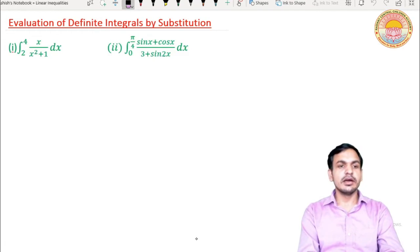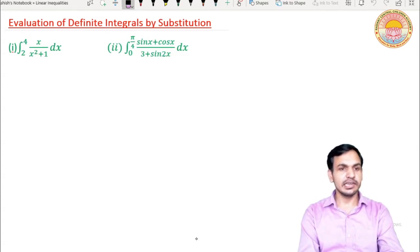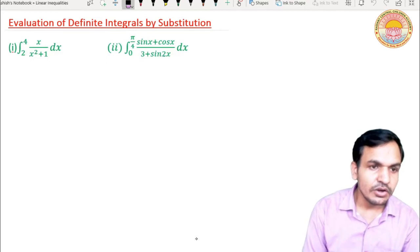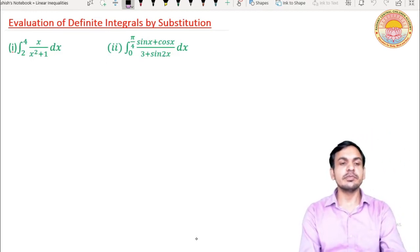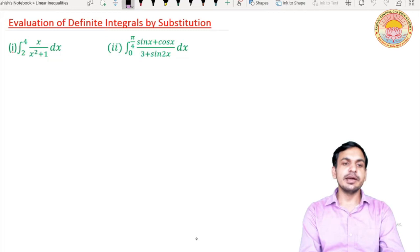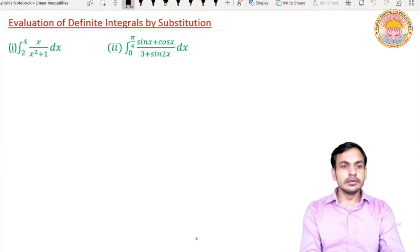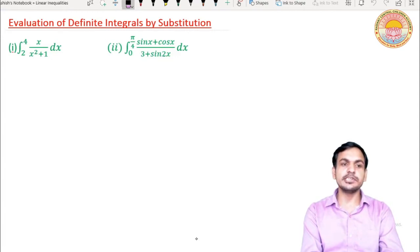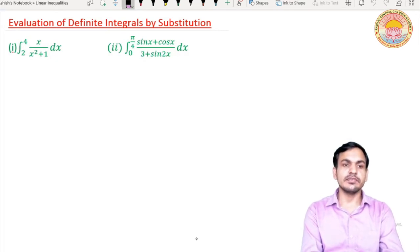Previous lecture mein hum definite integrals solve kar rahe the. Iske liye hum pehle indefinite integral kar rahe the given integrand ka, aur iske baad jo value milti thi uspe upper limit minus lower limit kar rahe the — yaani fundamental theorem of integral calculus ka use kar rahe the. Ab hum substitution karte waqt saath mein limits ko bhi change karte jayenge. Is question ko hum dono methods se solve karenge.